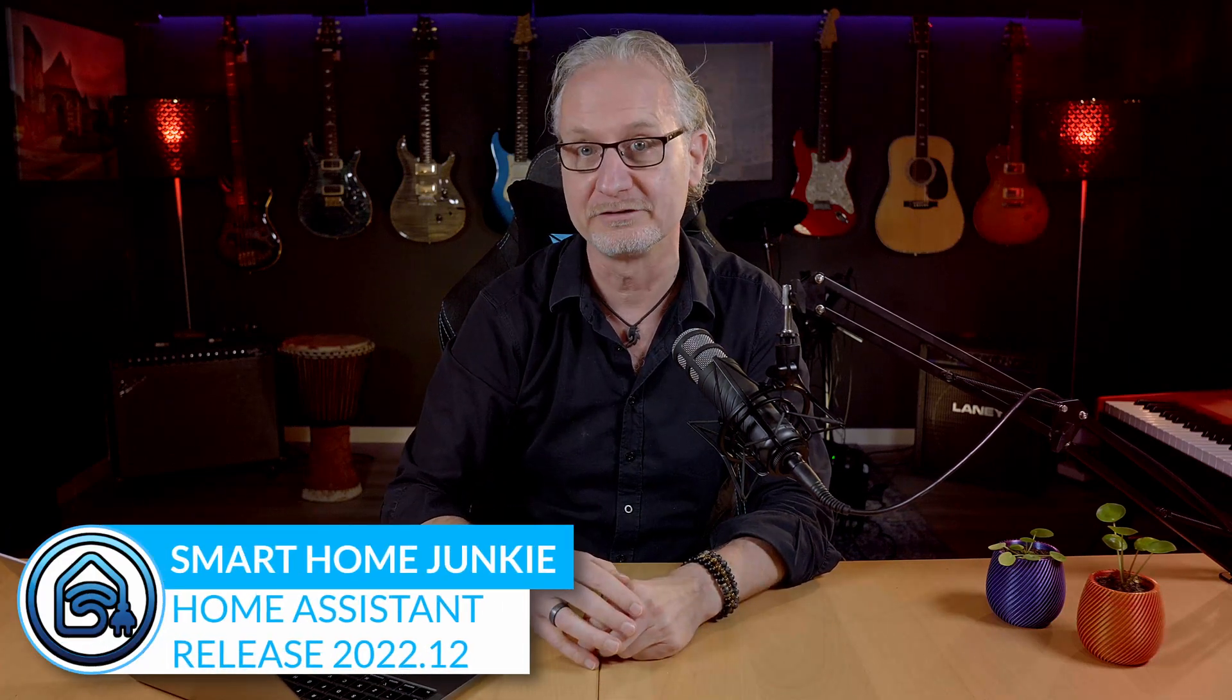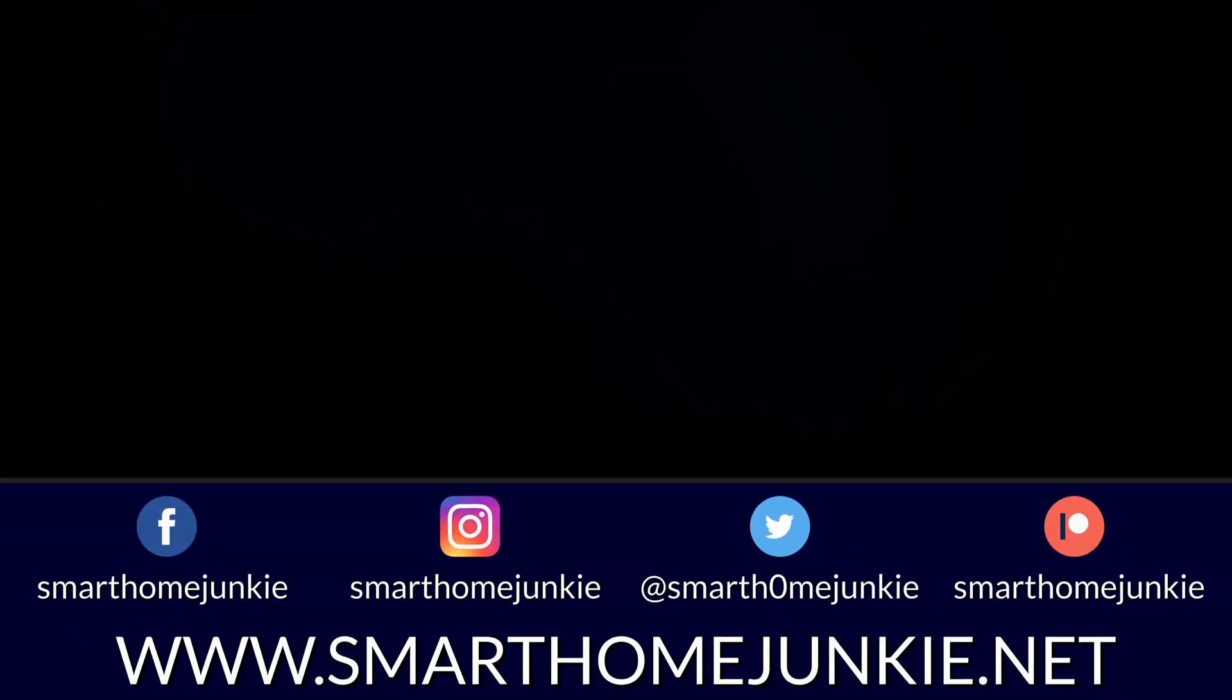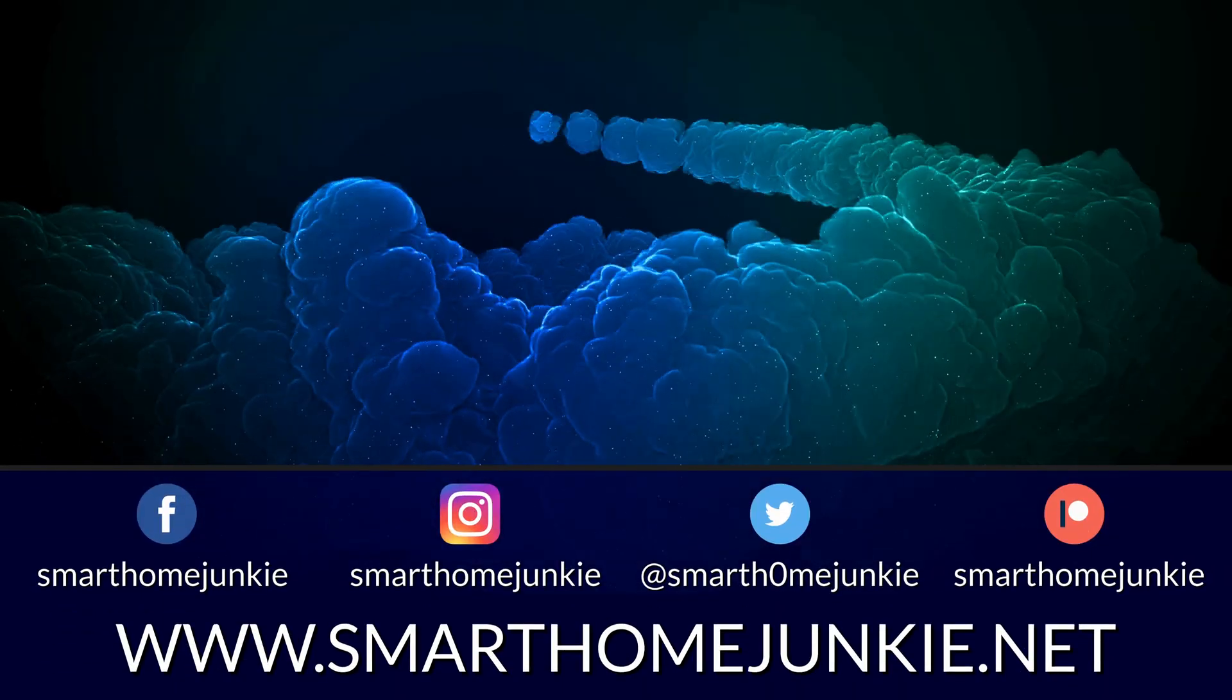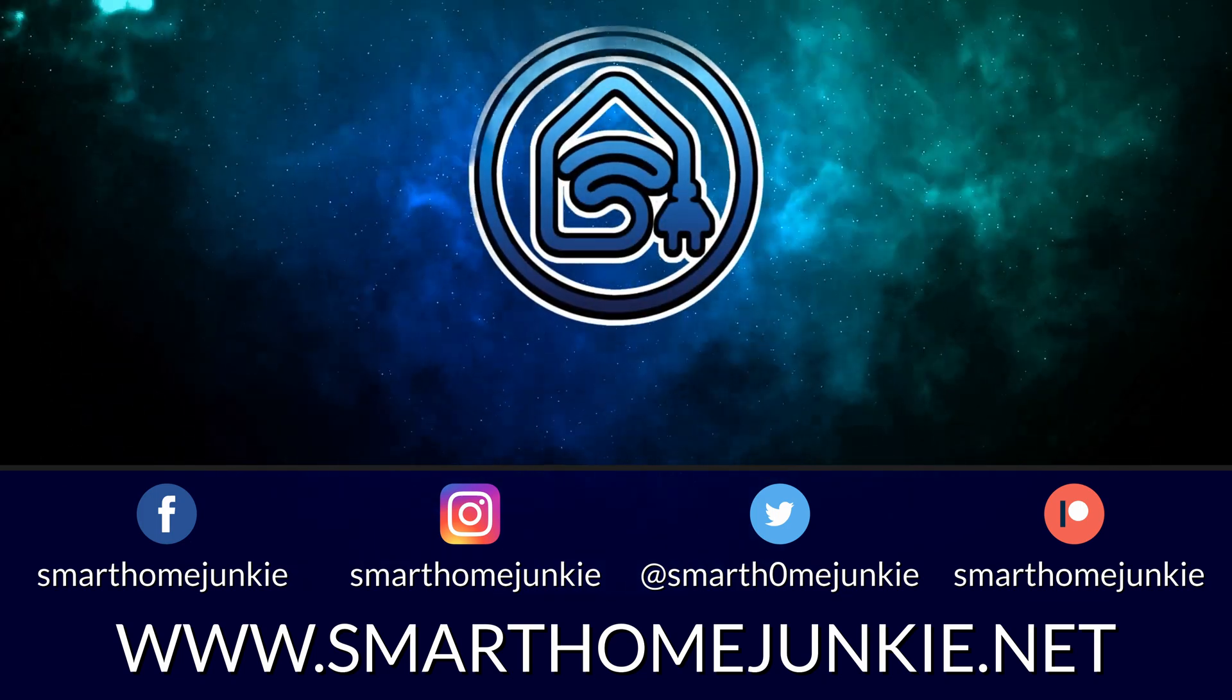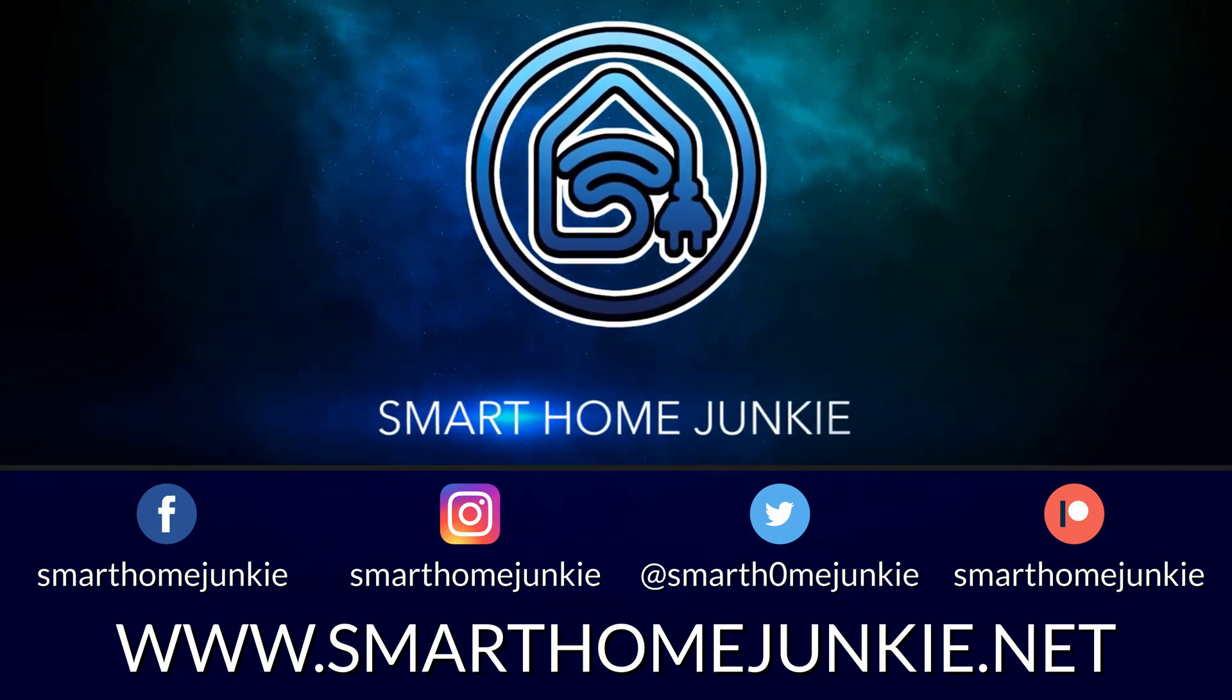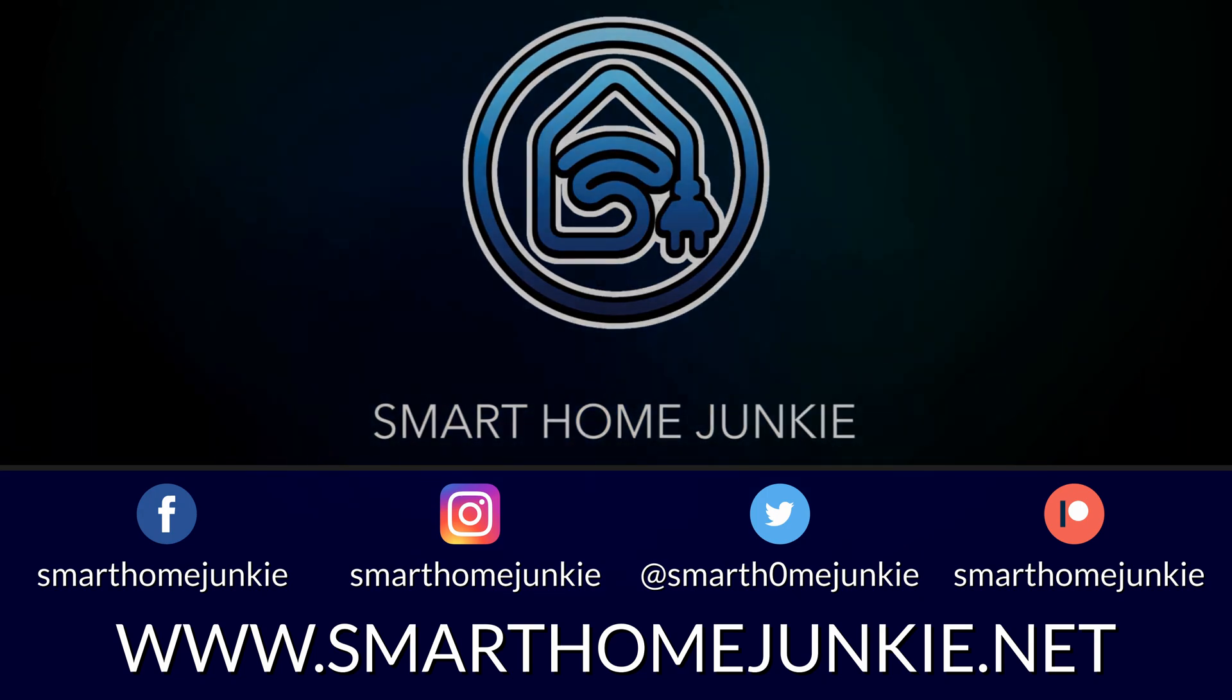Home Assistant 2022.12 is released and is full of new features. Let's have a quick look at what is new. Home Assistant releases a new version on the first Wednesday of every month. This time it's version 2022.12. Let's see what's in it this time.